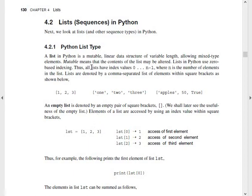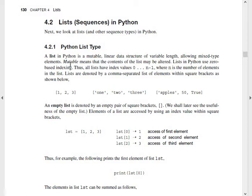Next, list sequences in Python. Python already has list as a sequence type, along with dictionary, set, etc. A list in Python is a mutable linear data structure of variable length, allowing a mixed type of elements. We can use integers, strings, or combine both — mixed data types. Mutable means the content of a list may be altered — that is, updated or changed. Python lists use zero-based indexing, so index 0 is the first, index 1 is the second, and so on.